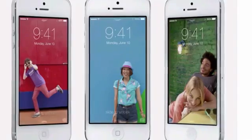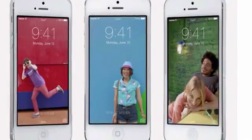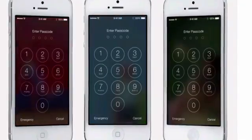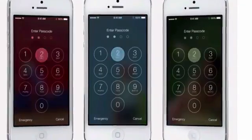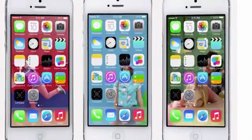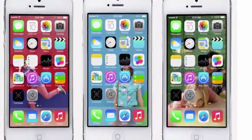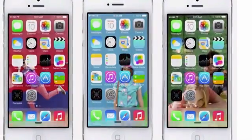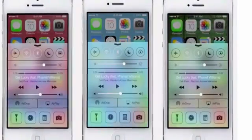Even the simple act of changing your wallpaper has a very noticeable effect on the way your iPhone looks and feels across the entire system.